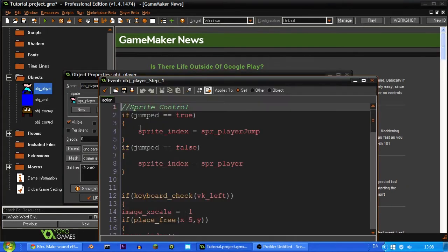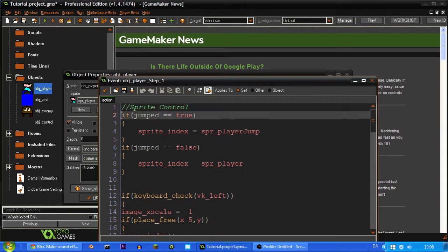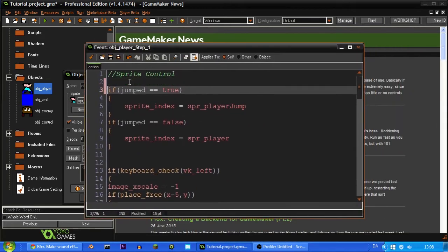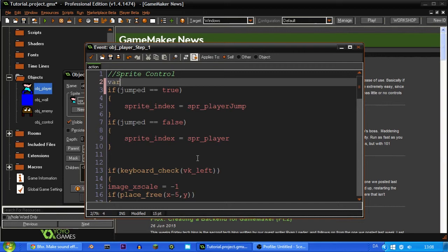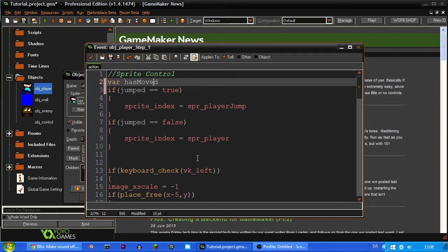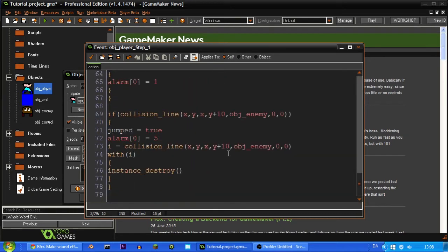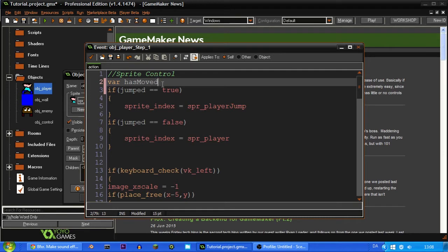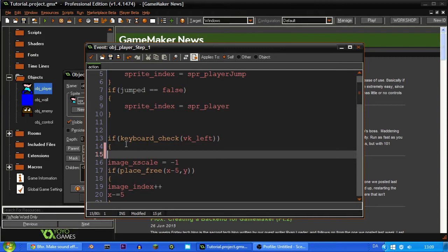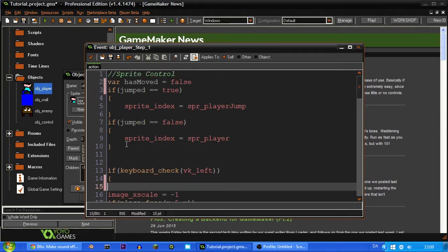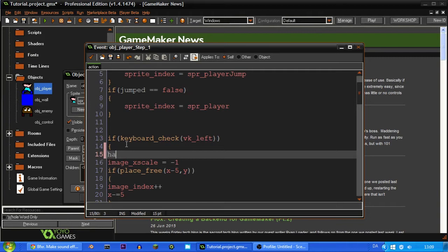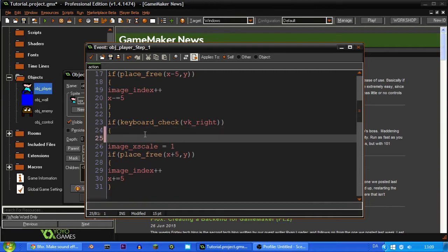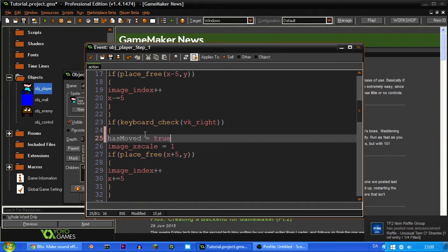So what we're going to do is every time up here under sprite control under the step event, we are going to write var, and this is a temporary variable. If you write var and then a name like var hasMoved, then this variable will be deleted after this code has run through. So this means that it doesn't fill up memory, and therefore you can use as much as you want to. They're pretty useful. You're just going to set this to false up here. When you press the left button, we're also going to set hasMoved to true. And we're going to do the same thing when you press the right button. hasMoved equals true.